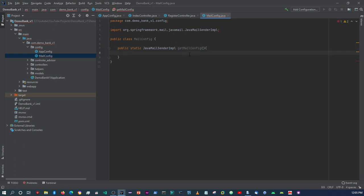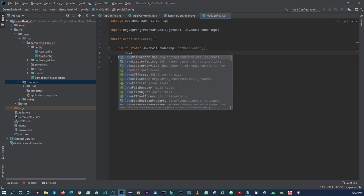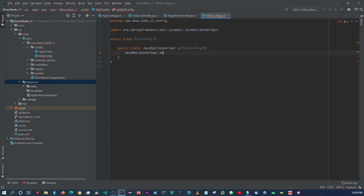Now just before we continue - when it comes to setting up email config you can do that within the application.properties file, but I tried this before and I couldn't get it to work. I find it a bit easier to just set up the configuration here within the class and then call this class within any of our methods. So I need to create a JavaMailSenderImplementation instance called emailConfig, equal to new JavaMailSenderImplementation.